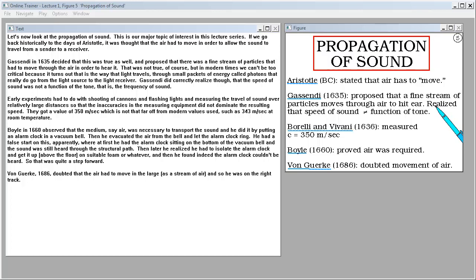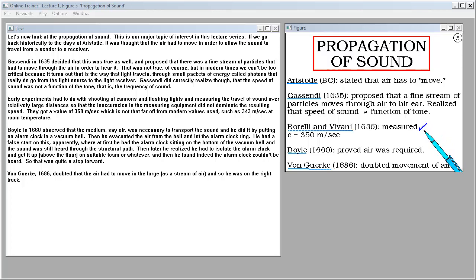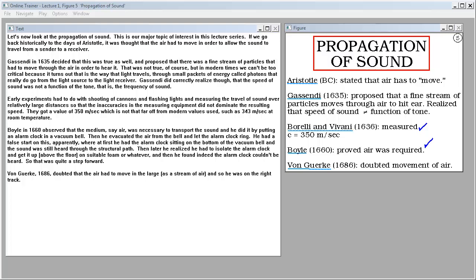Early experiments had to do with shooting of cannons and flashing lights and measuring the travel of sound over relatively large distances so that the inaccuracies in their measuring equipment didn't dominate the resulting speed. They got a value of 350 meters per second, which is not that far off from modern values used such as 343 meters per second at room temperature. Boyle in 1660 observed that the medium, say air, was necessary to transport the sound and he did it by putting an alarm clock in a vacuum bell. Then he evacuated the air from the bell and let the alarm clock ring. He had a false start on this apparently where at first he had the alarm clock sitting on the bottom of the vacuum bell and the sound was still heard through the structural path. Then later he realized he had to isolate the alarm clock and get it up in the air on suitable foam or whatever. And then he found indeed the alarm clock couldn't be heard. So that was quite a step forward. Von Goerke in 1686 doubted that the air had to move in the large as a stream of air, and so he was on the right track.